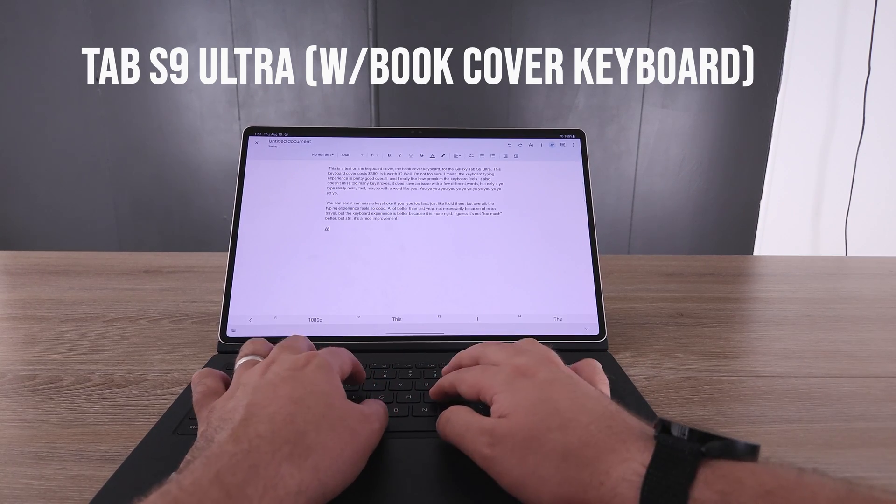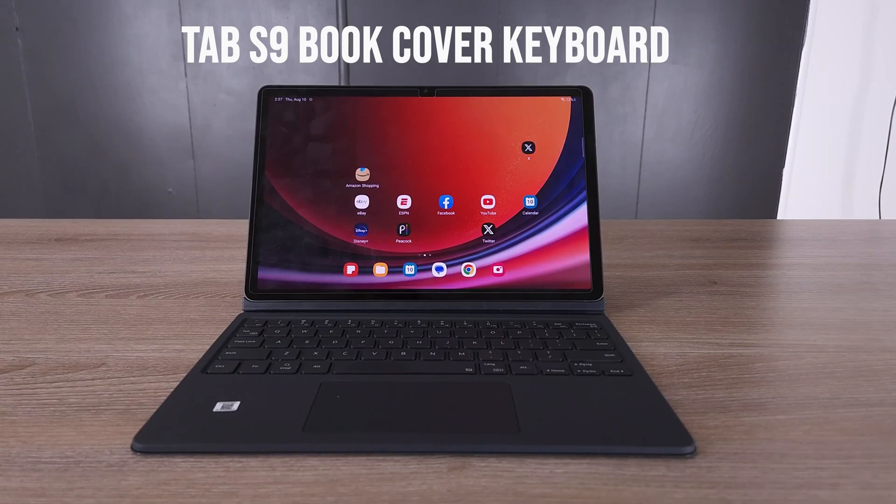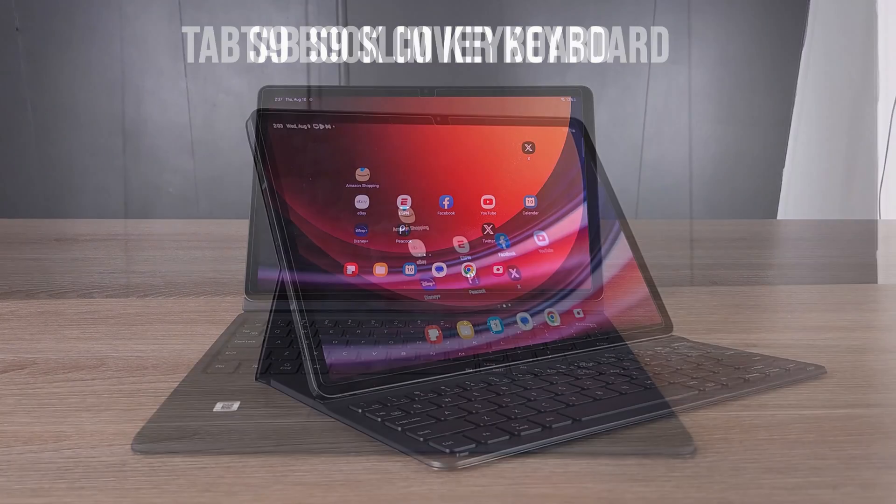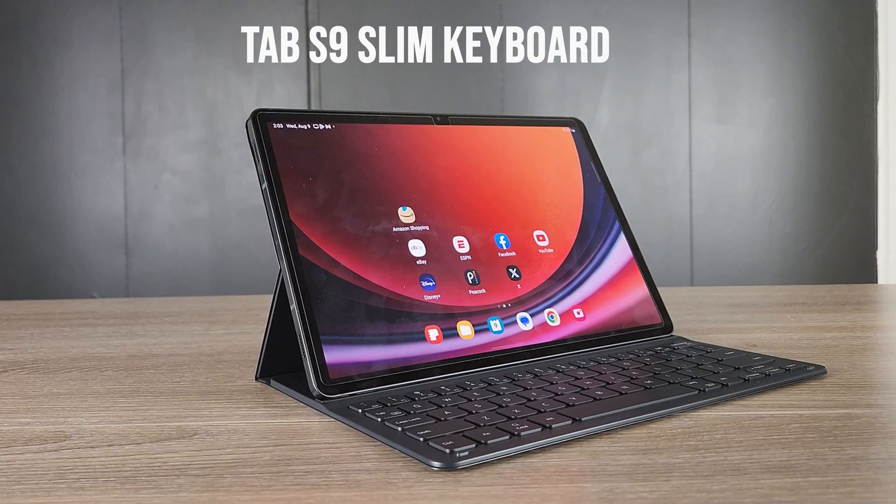As long as you have the right accessories, that is a major key to that discussion. Now, another thing we must discuss or talk about is Samsung DeX. Samsung DeX is very, very important to the Samsung ecosystem. Because if you are wanting to get productive, Samsung DeX is a great way to do it.